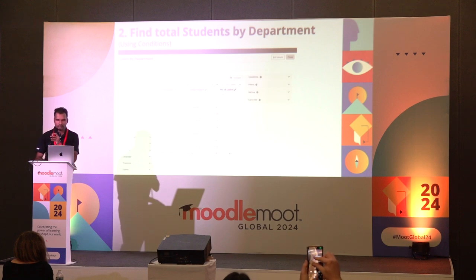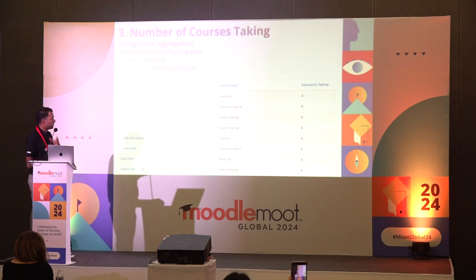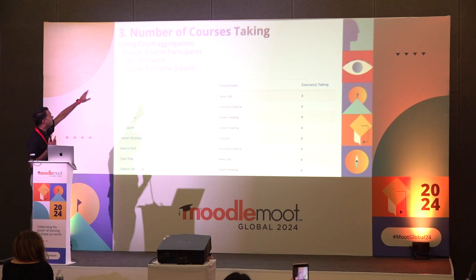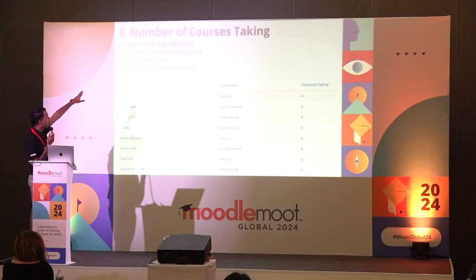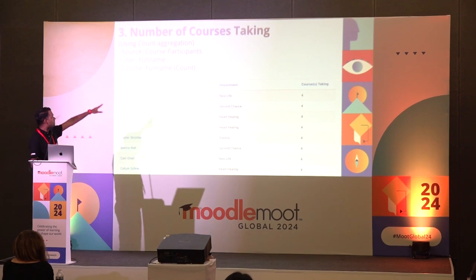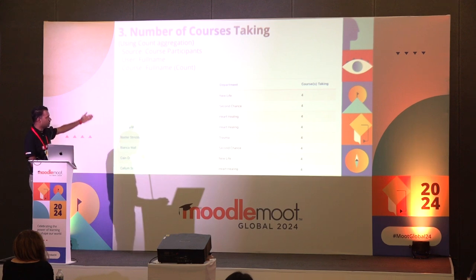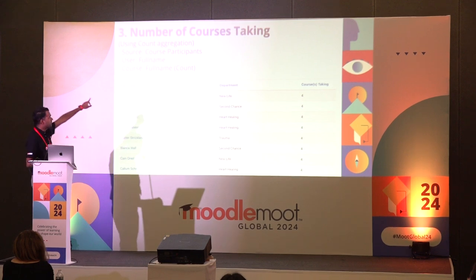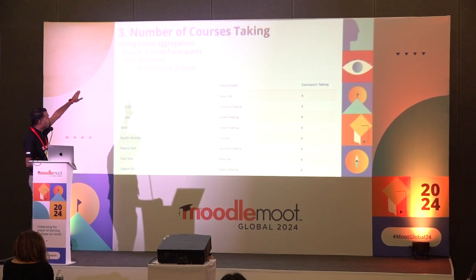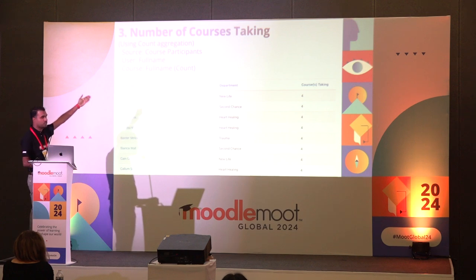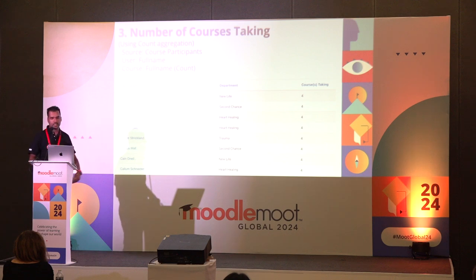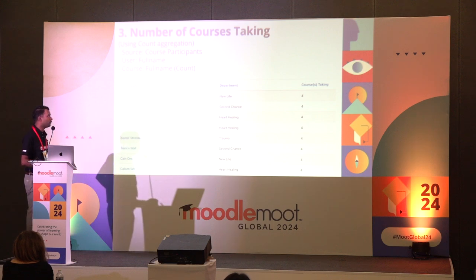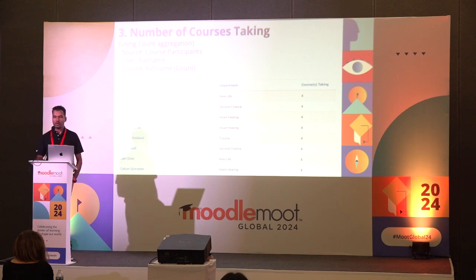Moving on — number of courses users are taking. This is another report generated using the same aggregation method with Count again. I've added participants' user full name and department, and then courses they've enrolled in. The source is Course Participants, user full name is added, then course full name is counted to show how many courses they are taking. So I get a report of the number of courses taken by each user on this site.